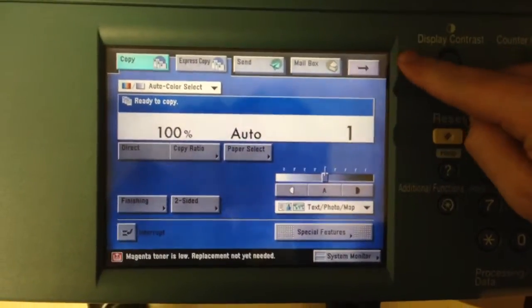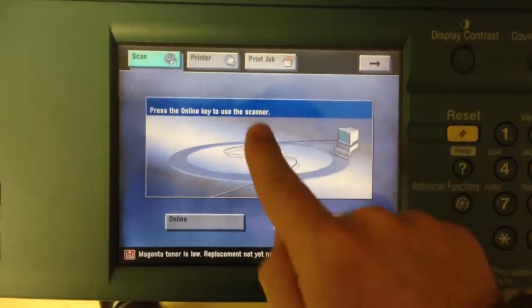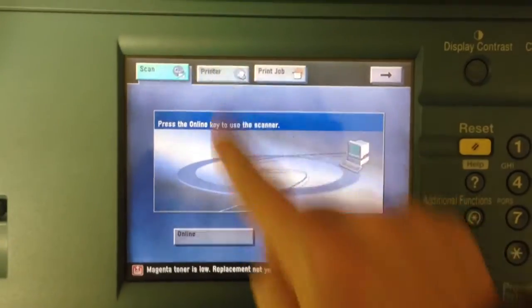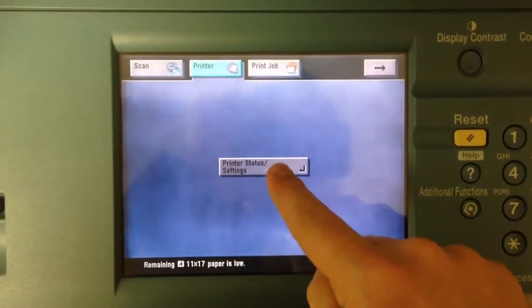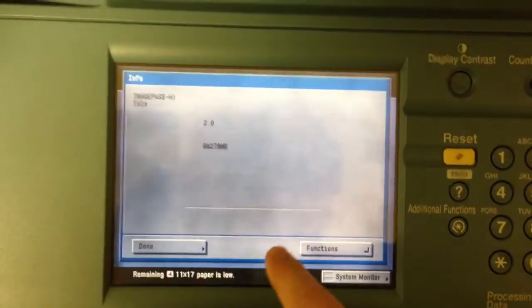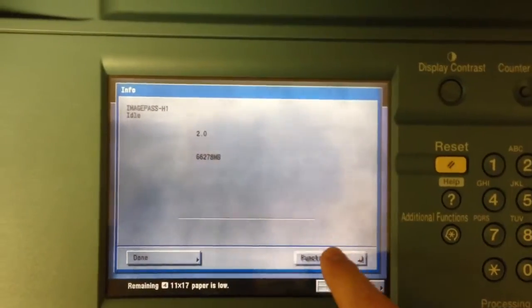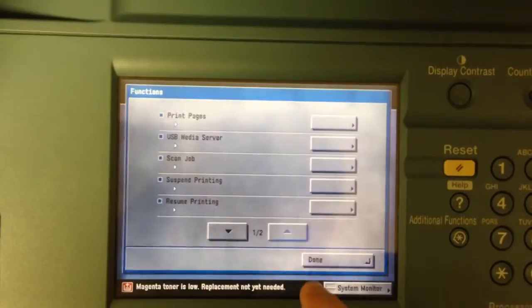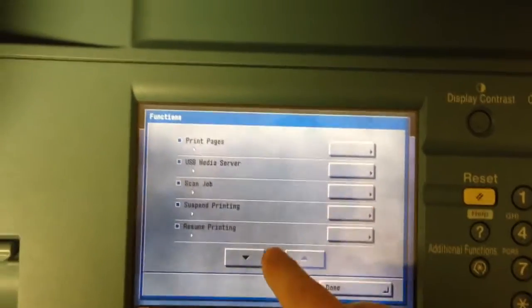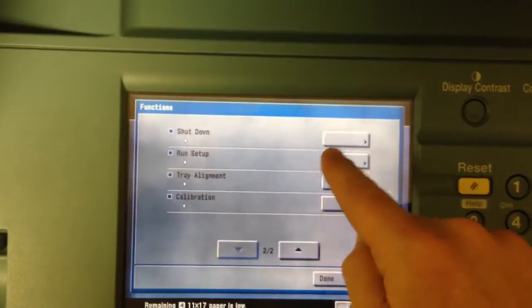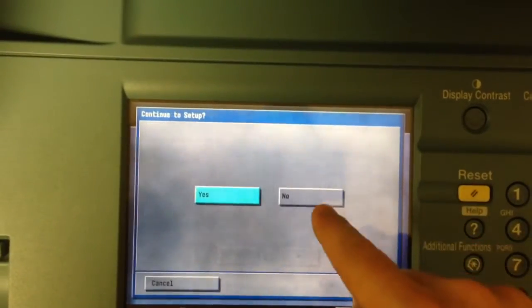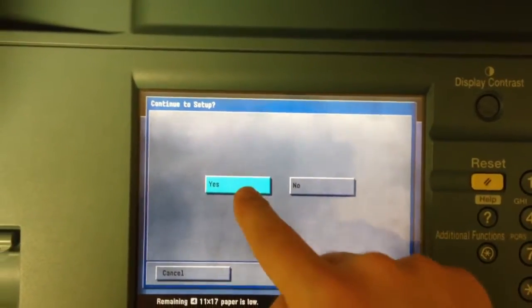You're going to key over until you see the printer tab right here. You're going to go into printer status and settings, functions right there. You're going to key down and hit run setup. Yes.